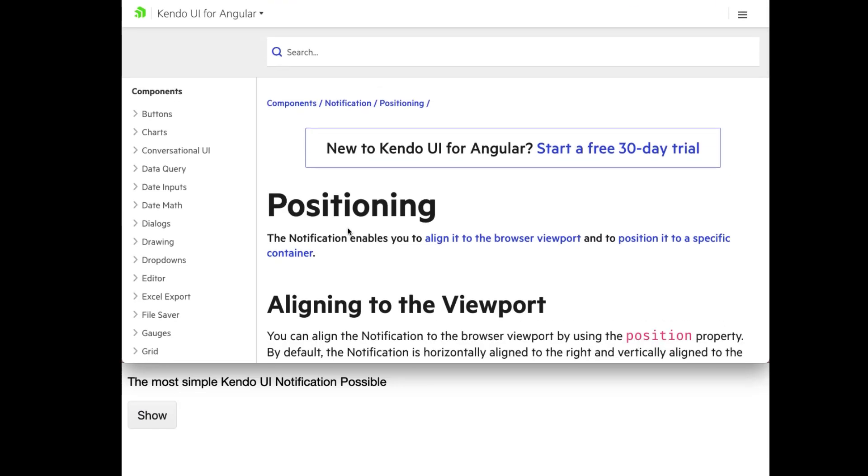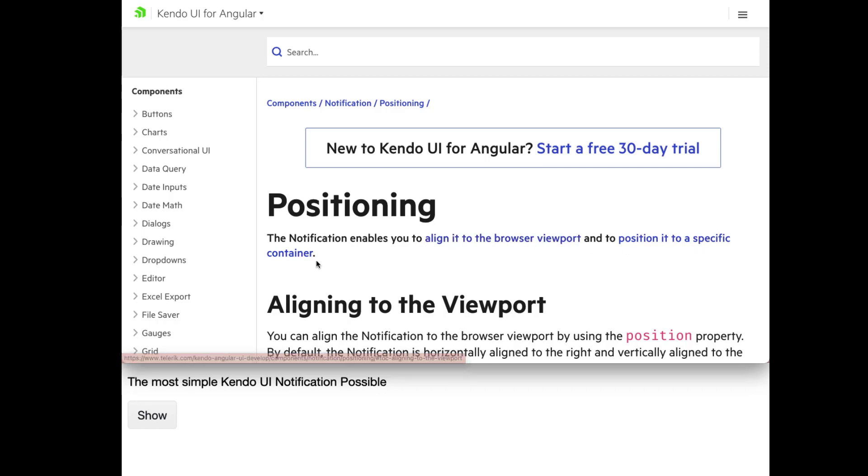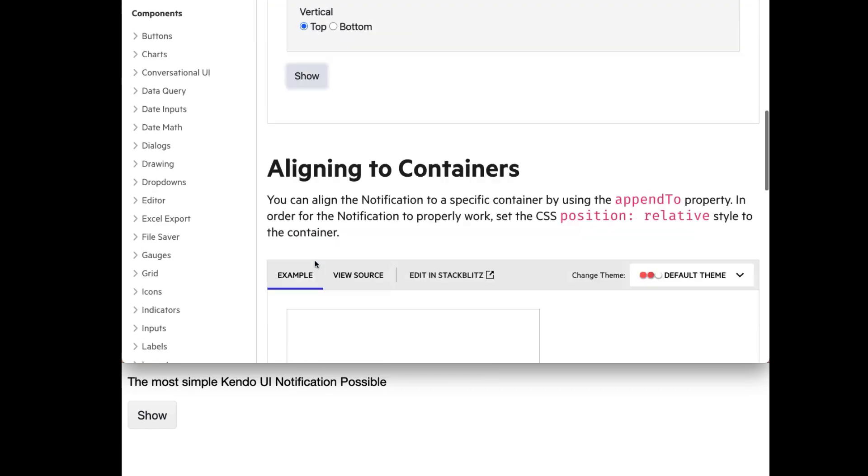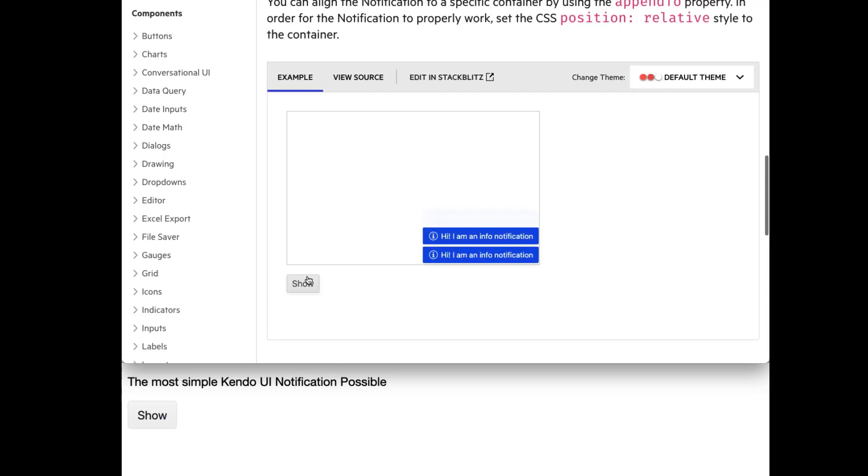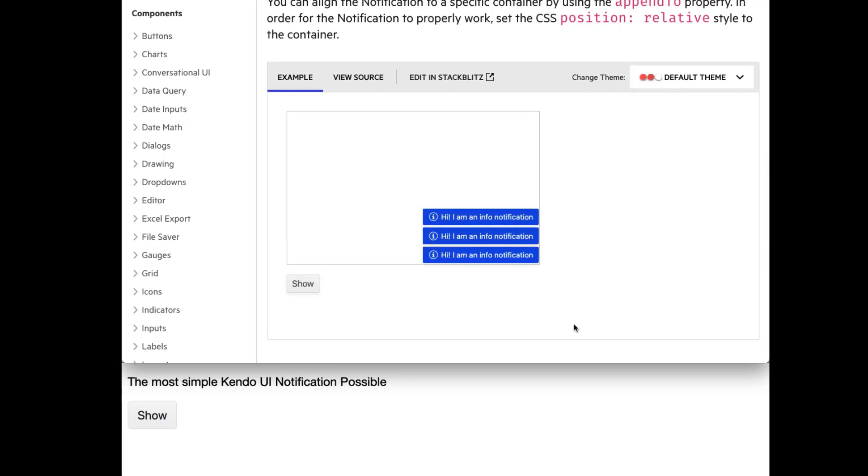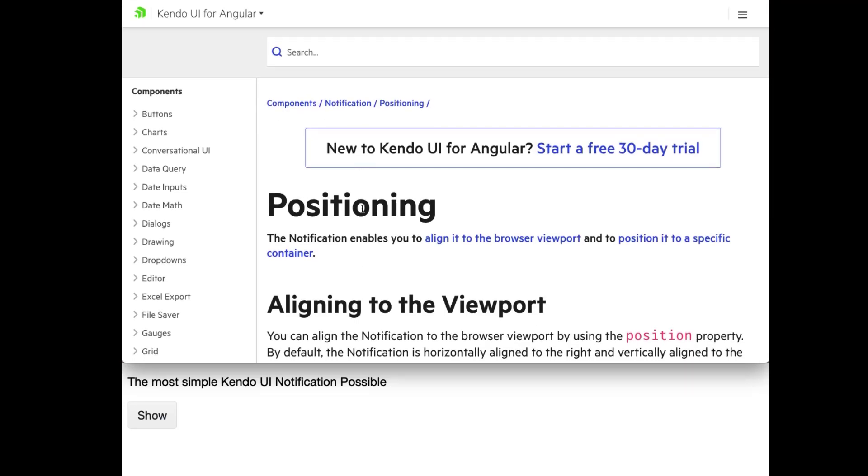So yes, that is in regards to positioning based on the viewport itself. But if you check out our docs on positioning, not only do you have the option to align it based on the browser viewport, but you can position it to a specific container as well. And so there's lots of options when it comes to positioning. Definitely check out our docs.